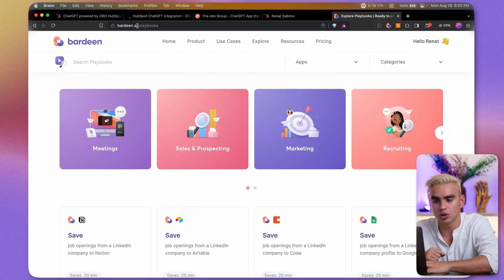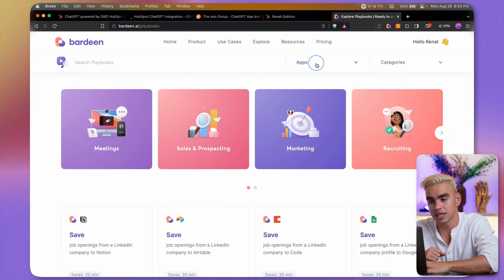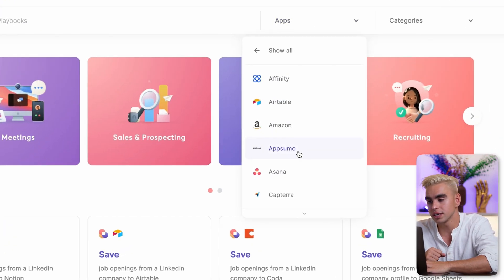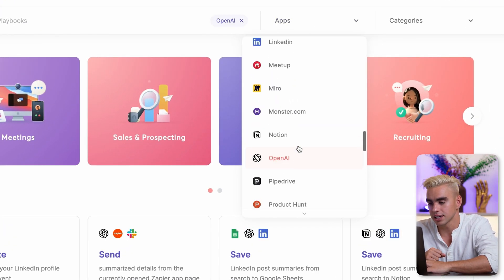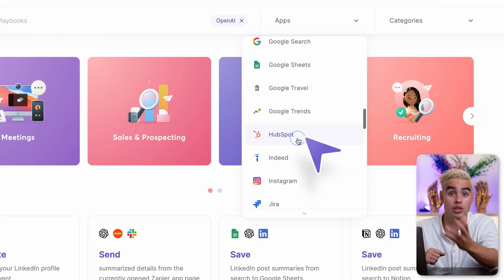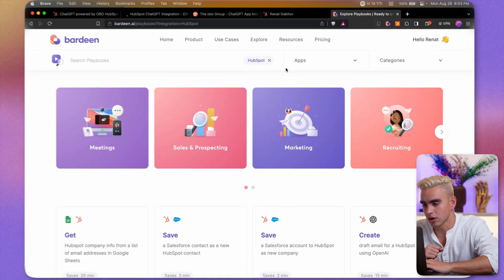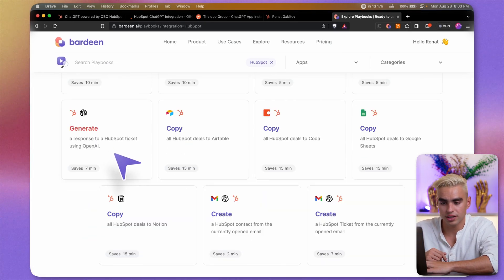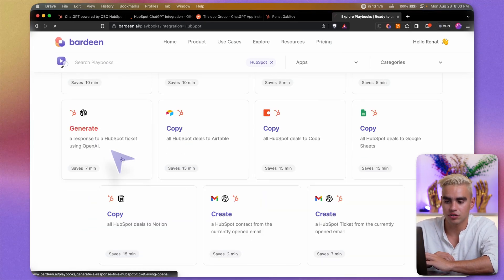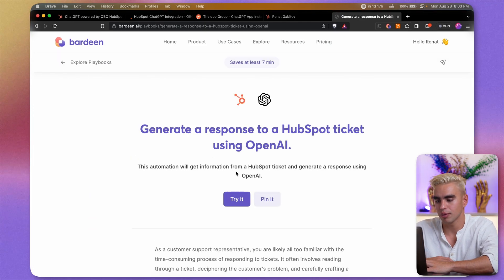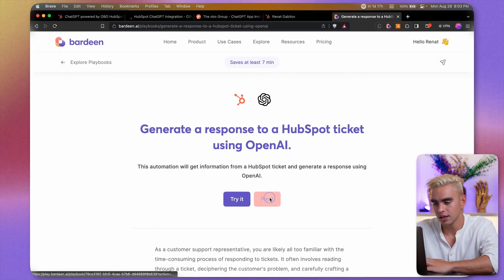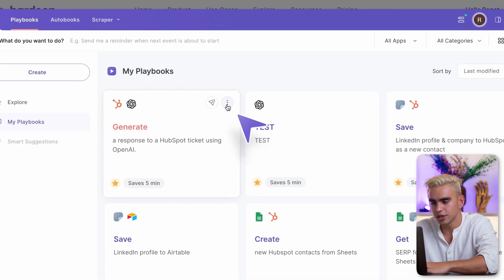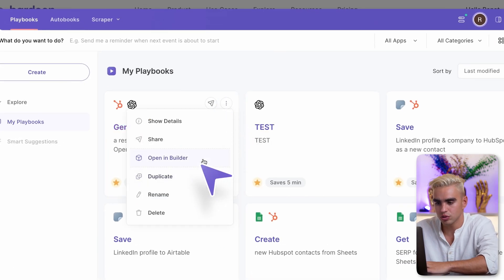This time to show you the capabilities of OpenAI and HubSpot integration, I'm going to go to Playbook's catalog over here and select these apps to see what automations are available. Okay, looks like there is one that will generate a response to HubSpot ticket. Let's pin it.